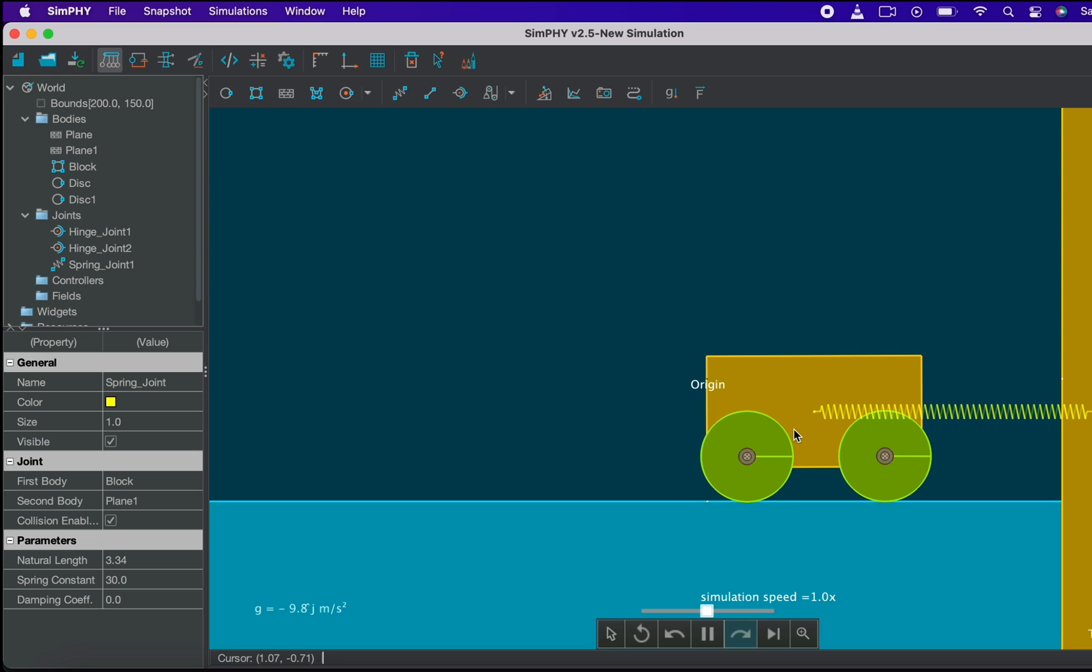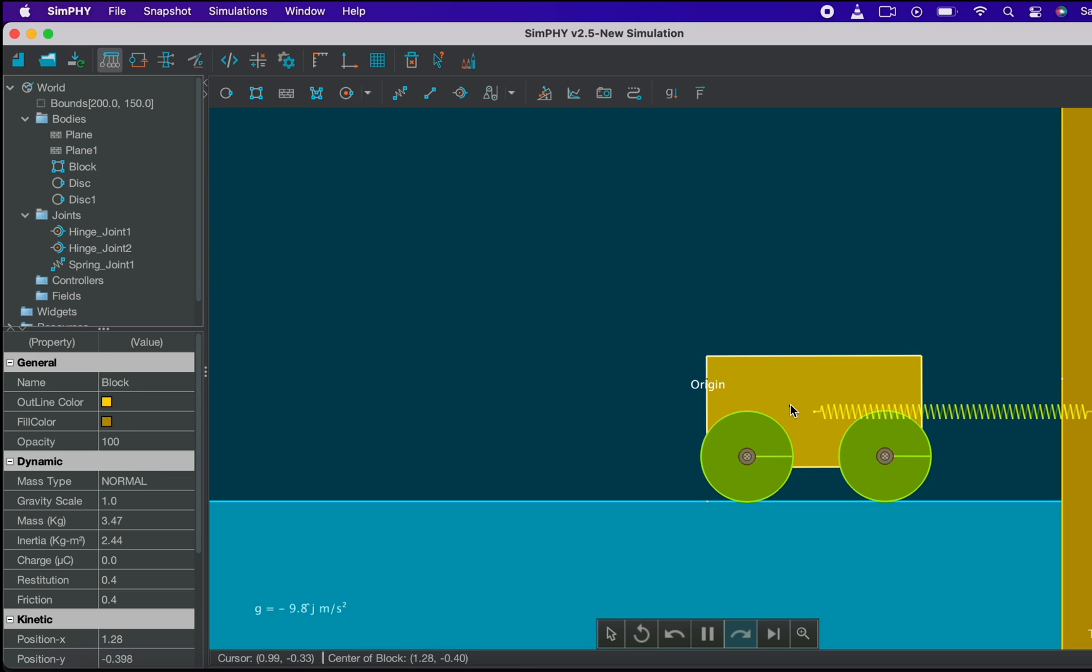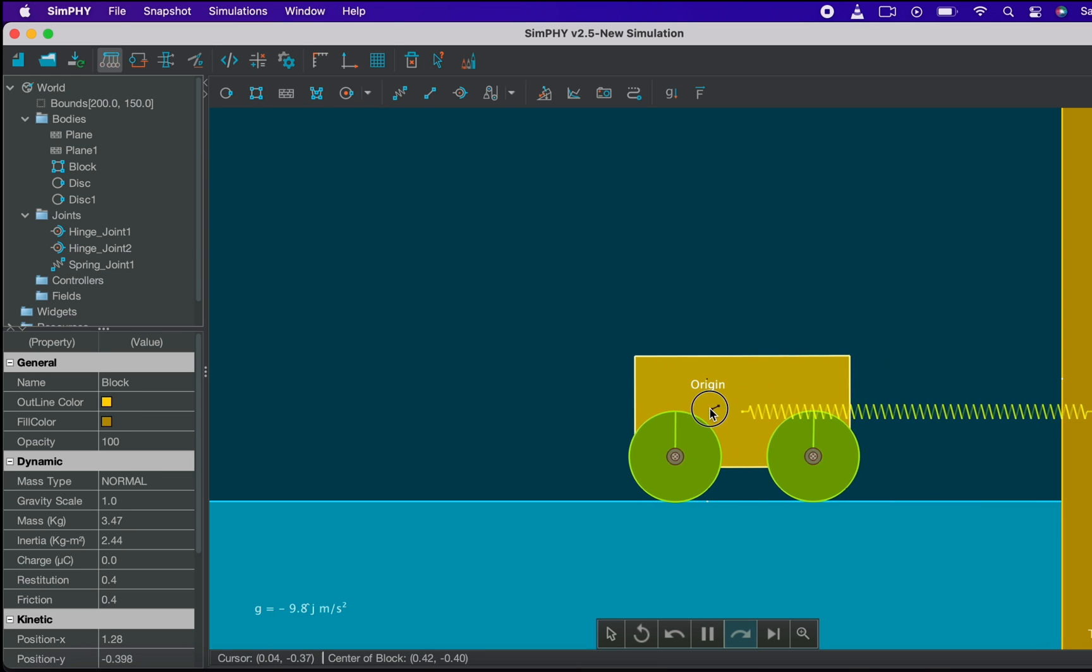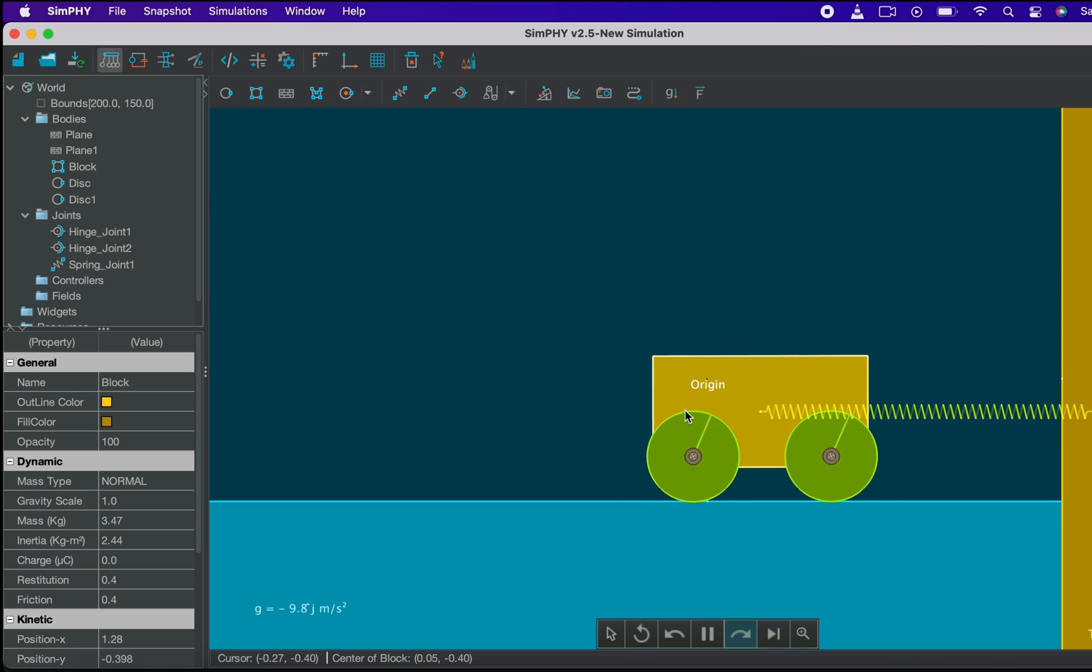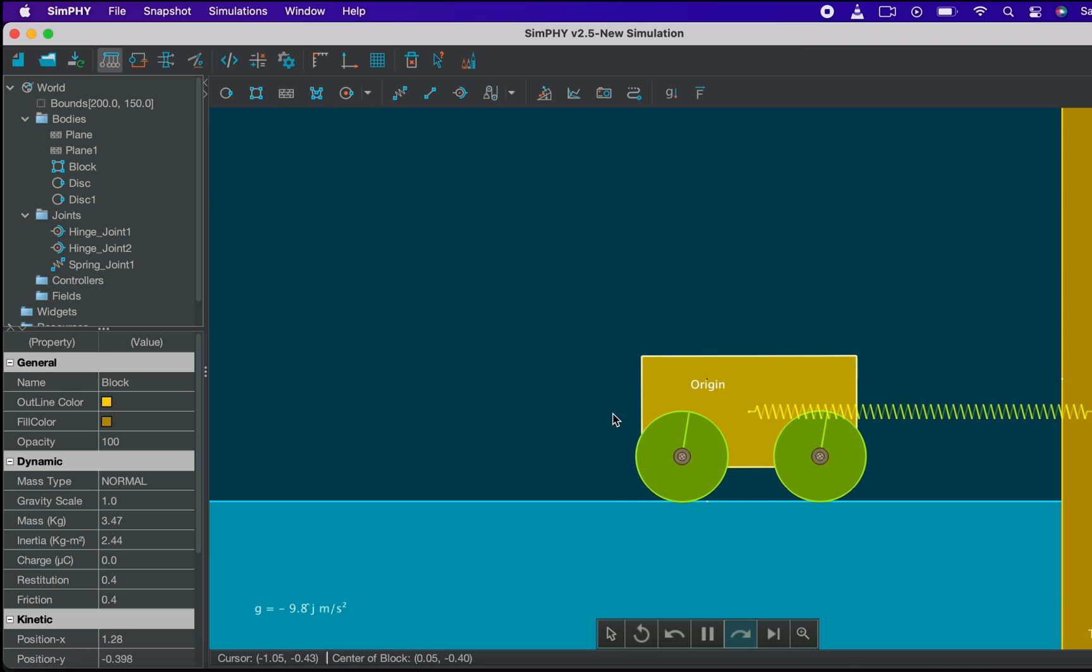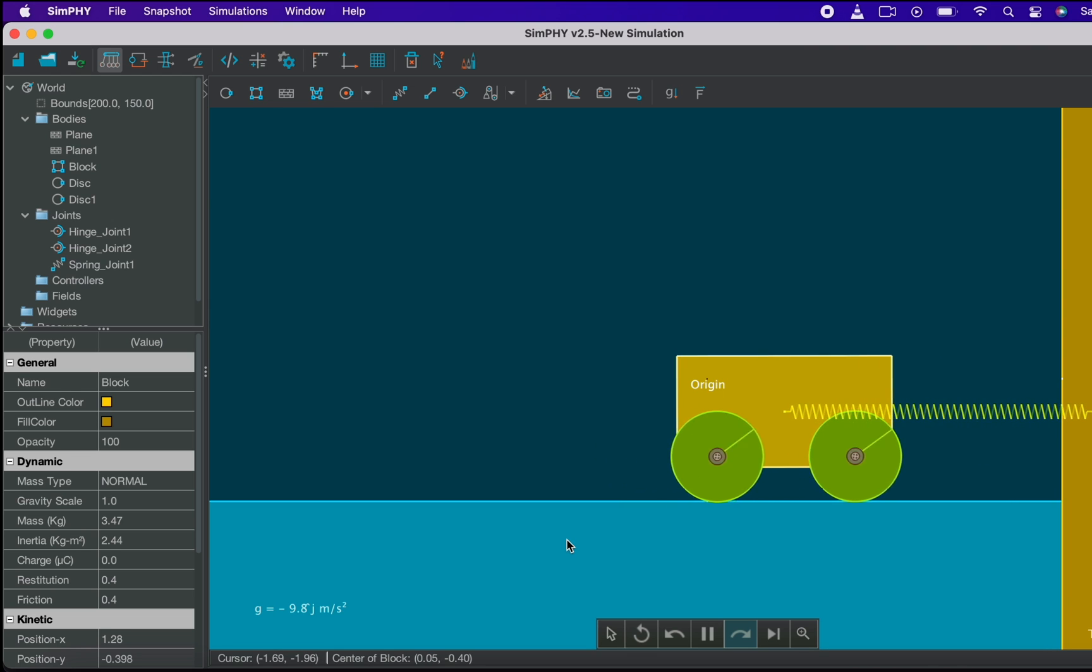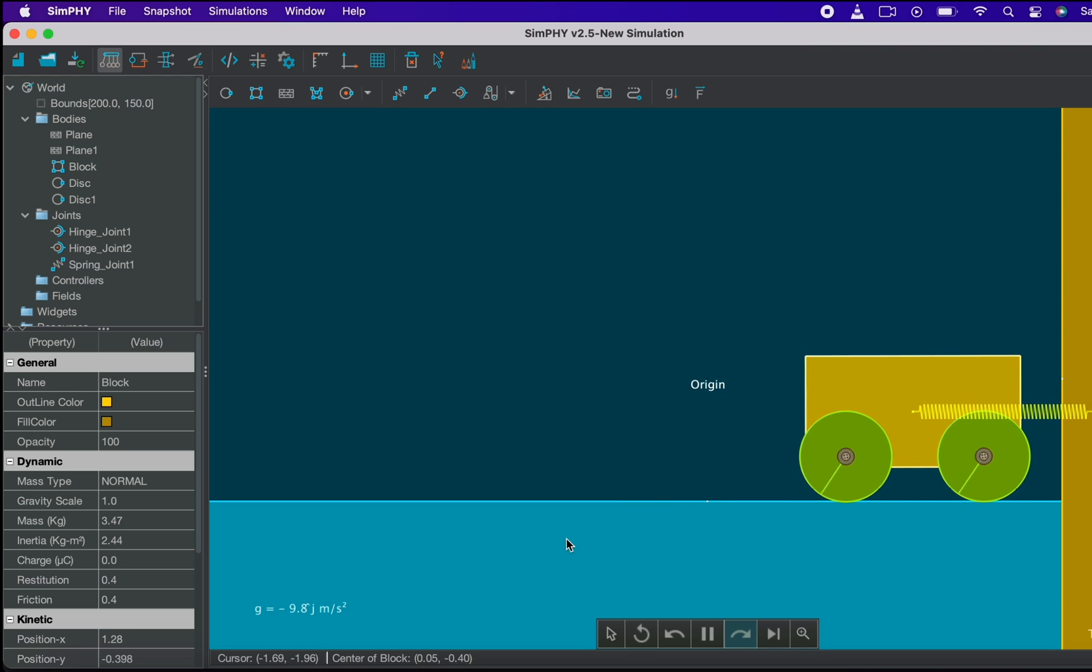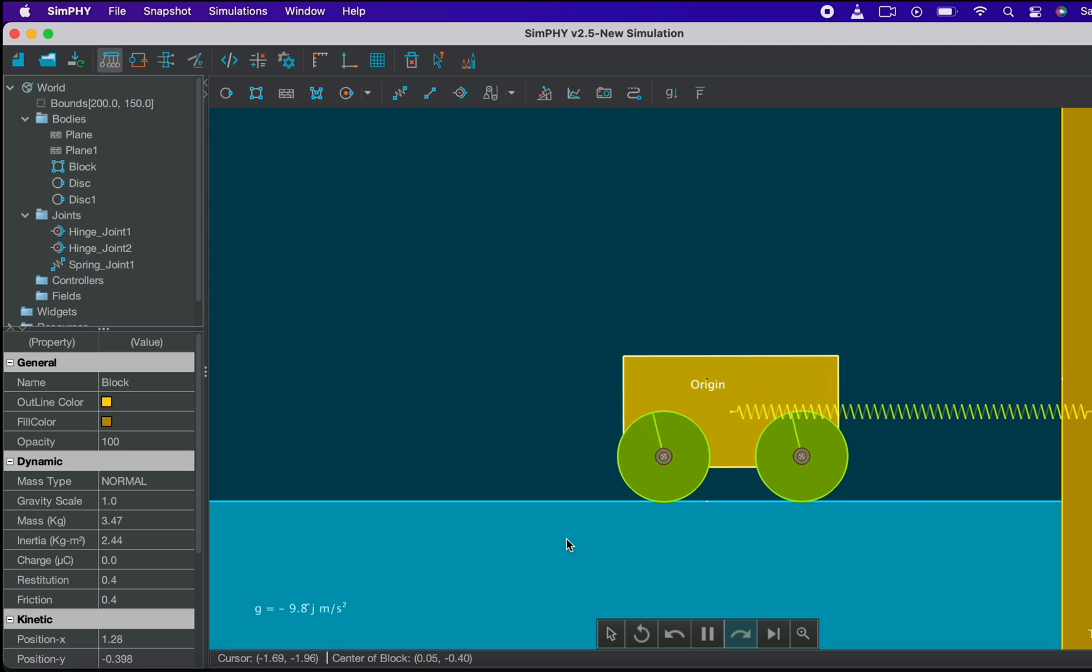Congrats! You have created your first simulation. Let our cart oscillate a bit, for this drag the cart with mouse and leave. Here you have an oscillating cart.